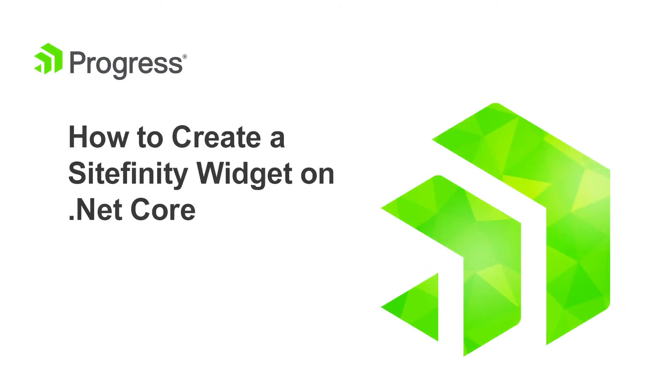With .NET Core available out of the box, Sitefinity lets you deploy and work on the presentation in a standalone application detached from the Sitefinity backend.